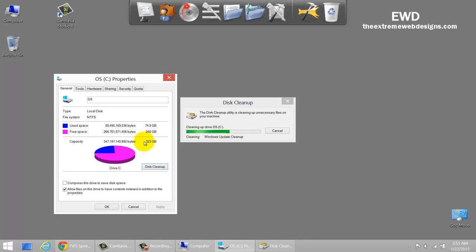This will save you somewhere around eight to ten gigabytes, or depending on however many shadow copies were created. That would be one of the options, and the next would be to download software called CCleaner.